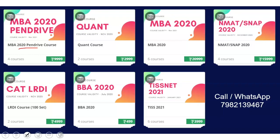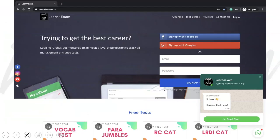But before I start, let me tell you about the courses that we have. We have an MBA 2020 pen drive course and regular courses MBA 2020, and a specialty batch of NMAT Snap 2020. We also have individual courses like VARC and LRDI, and courses on XAT and TISS 2021. For any details, you can call or WhatsApp on this number. We also upload free tests daily on our platform, so make sure you register at learnforexam.com.